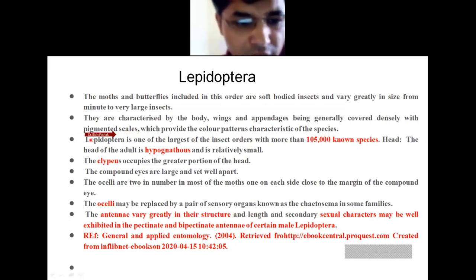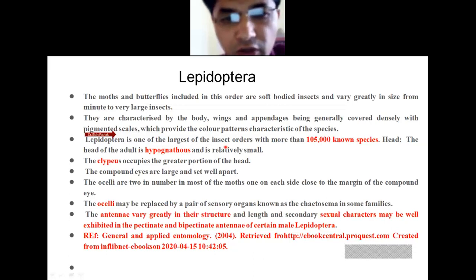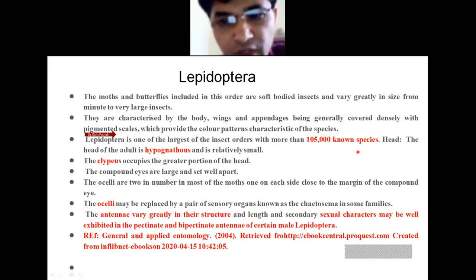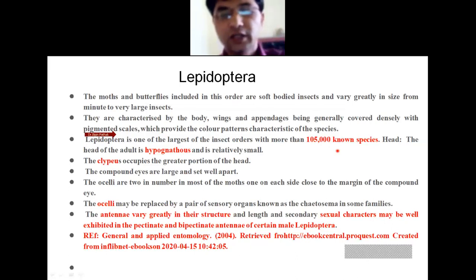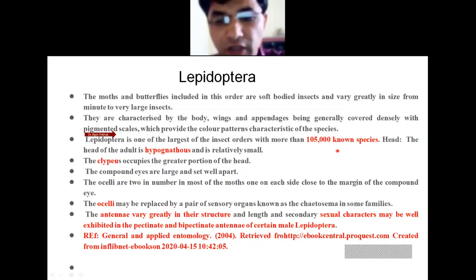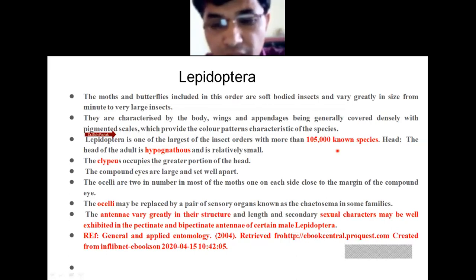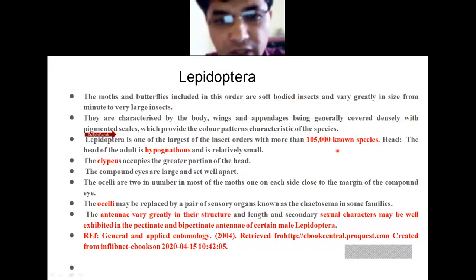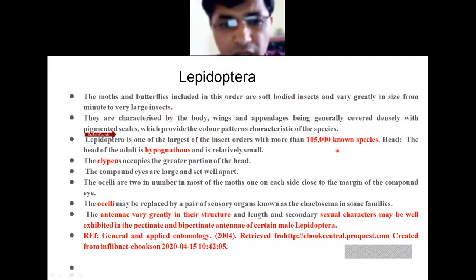Lepidoptera is one of the largest orders of insects, with more than 1,05,000 known species. Approximately 1,05,000 known species come under this order. Therefore, this is the largest order in terms of known species.